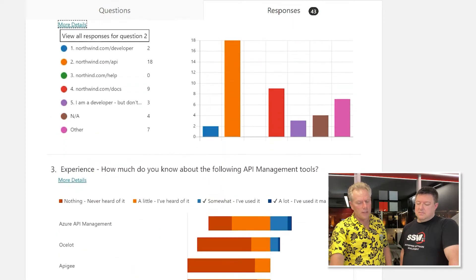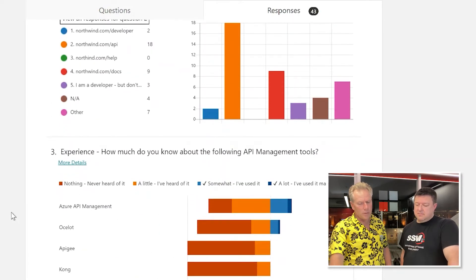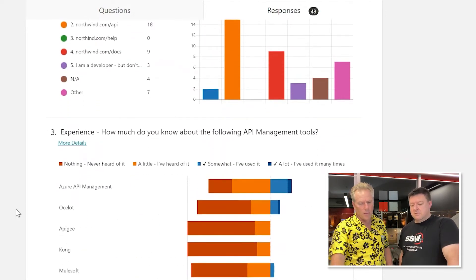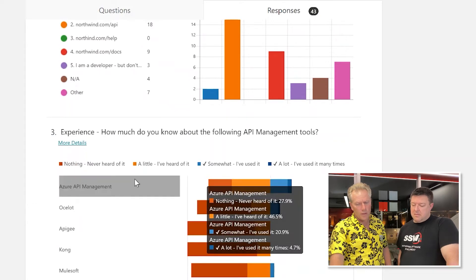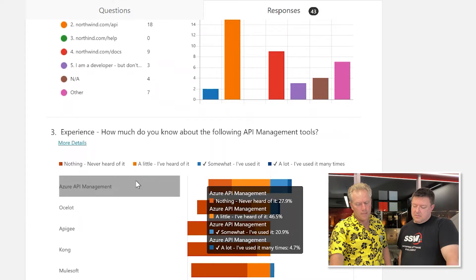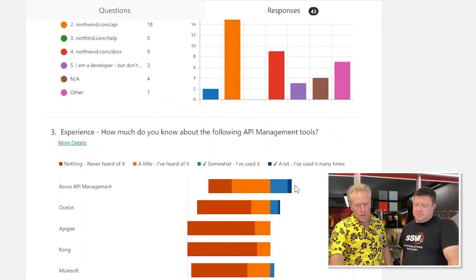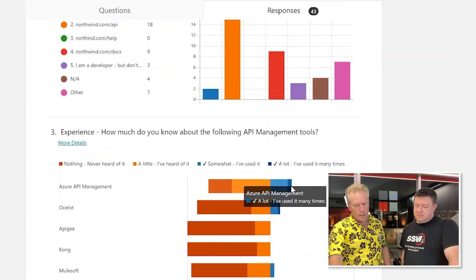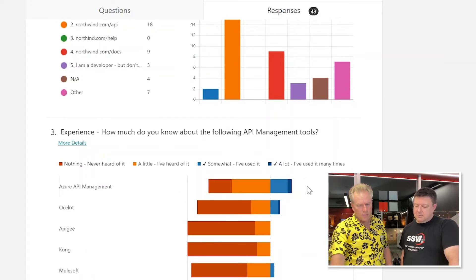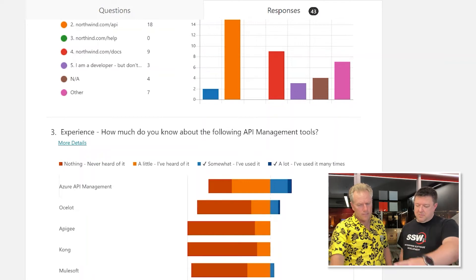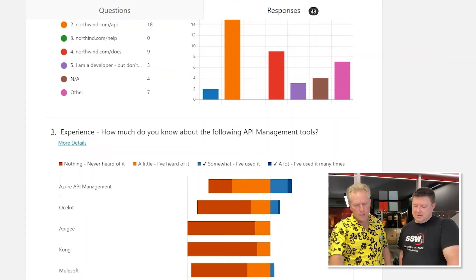Now, which of these API management tools do they like or know the most? You can see that it's API management from Azure — it's got the big share there. And you can see it's moving right — 'used a lot' is the dark shade, which is the one. The others they haven't really heard of too much. A little bit of Mulesoft there. So are you familiar with any other API management tools? Let's have a look at that.